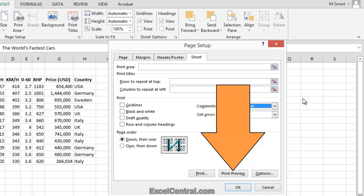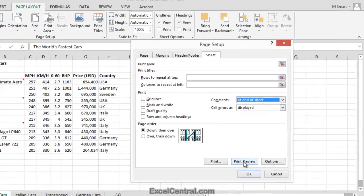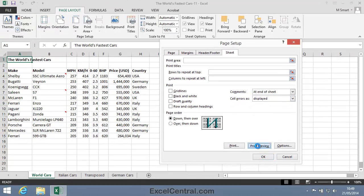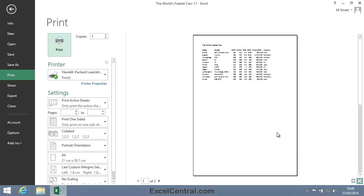I'll be immediately taken into Backstage View with the Print option preselected in the left-hand menu bar. I'll click Print Preview now, and you can see that that's exactly what's happened.